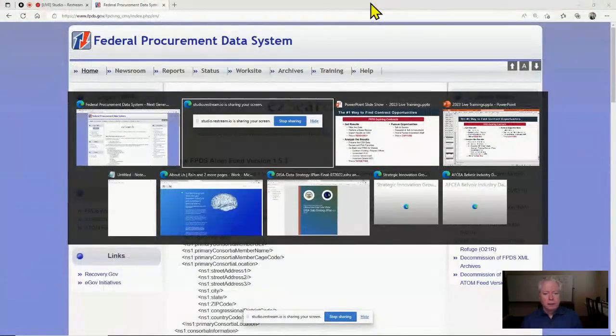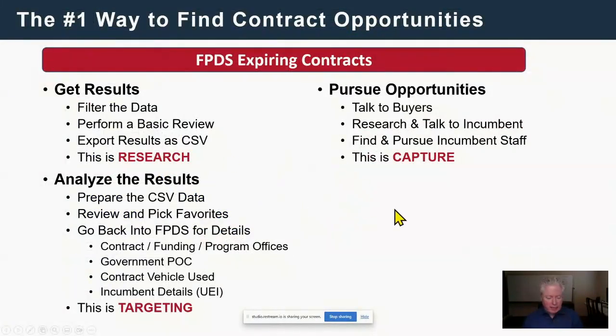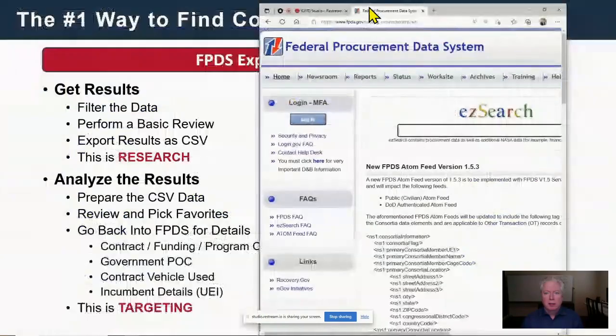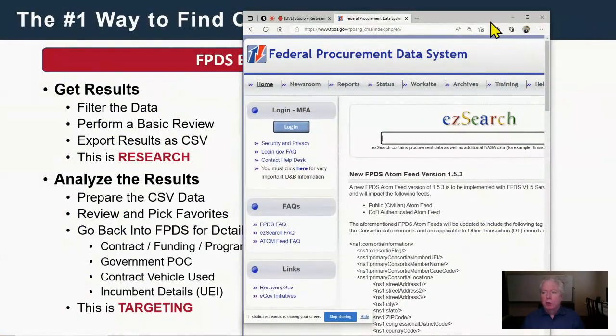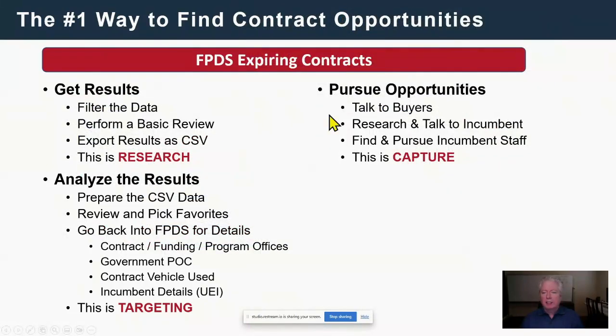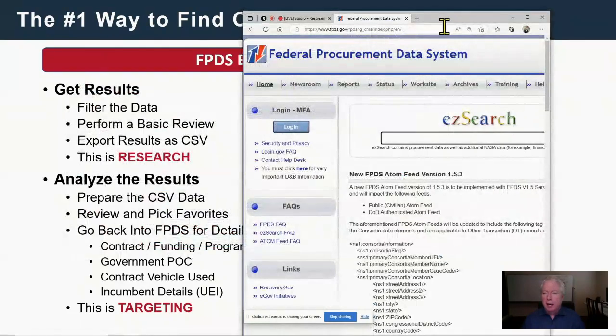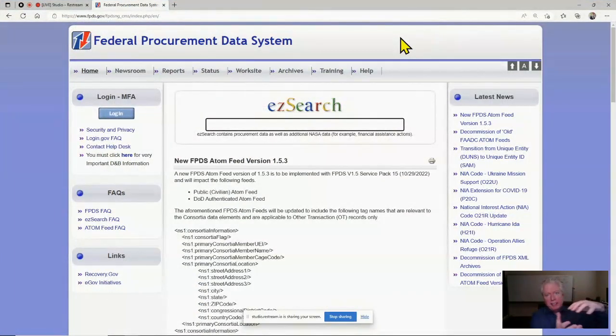We've got a fire hose of training to go into. I'm going to use one slide as a reminder of the agenda. What I'm going to cover today is getting results, analyzing the results, and then pursuing the opportunities. I'm going to move forward from very basic tips all the way to advanced tips — the skills I'll be talking about get more and more advanced as we go.